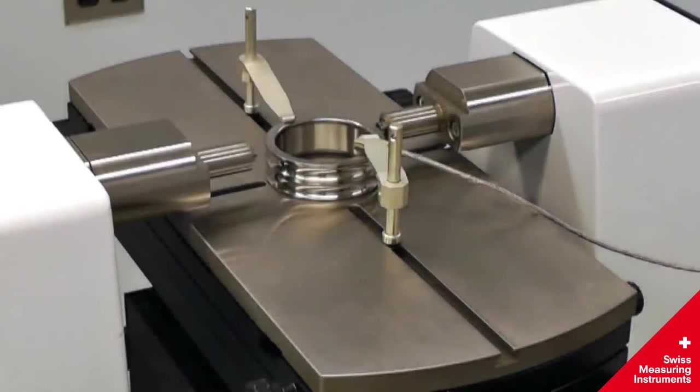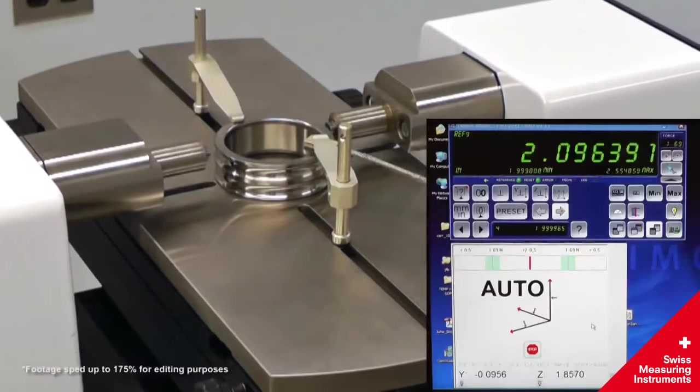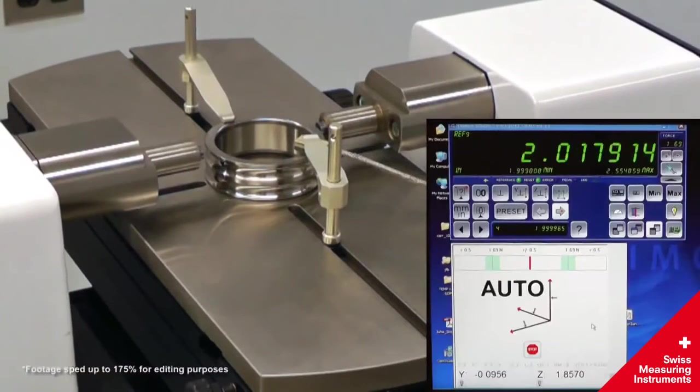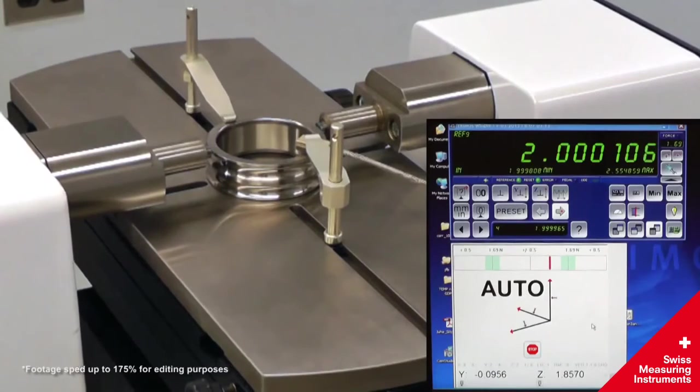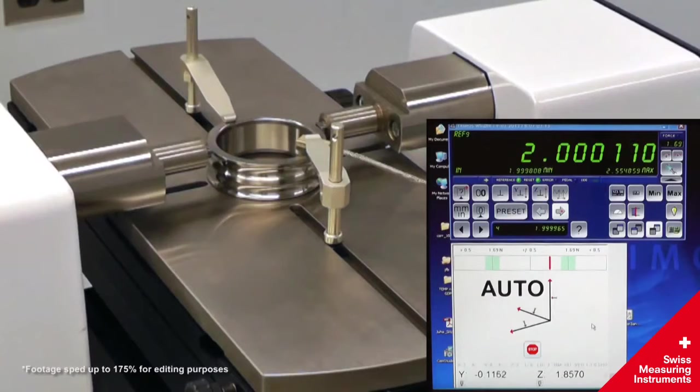For external diameters, a preload is first applied. The part is then swept in the Y direction to find the reversal point.